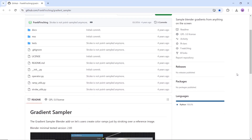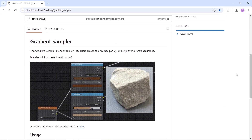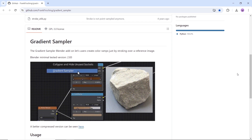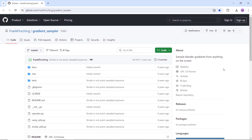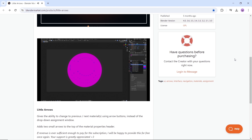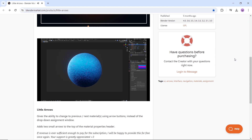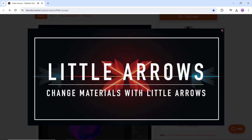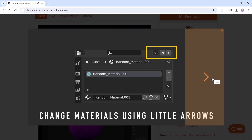Now before we continue, we have two honorable mentions. First one is the Gradient Sampler — it's a cool way to create color ramps just by stroking over a reference image. It also supports sampling gradients from other applications like PureRef, so it might be helpful if you are a node geek. The second tool is Little Arrows, which gives you the ability to change to the previous or next material using arrow buttons instead of the drop-down assignment window. Both tools are available for free, and you can get them from the description links.